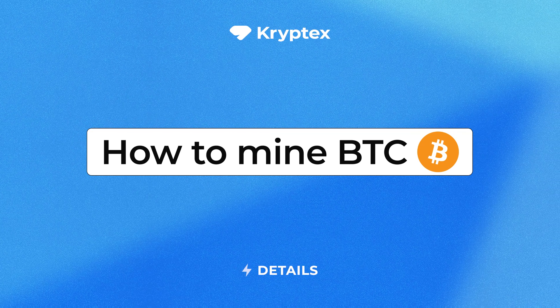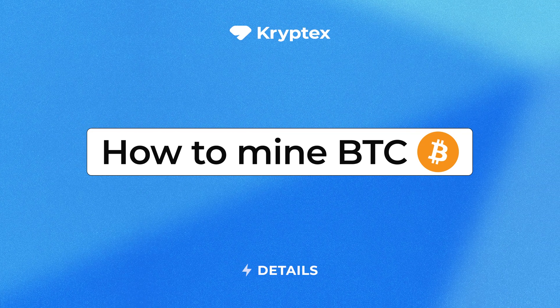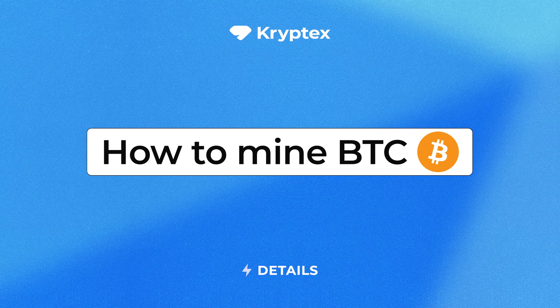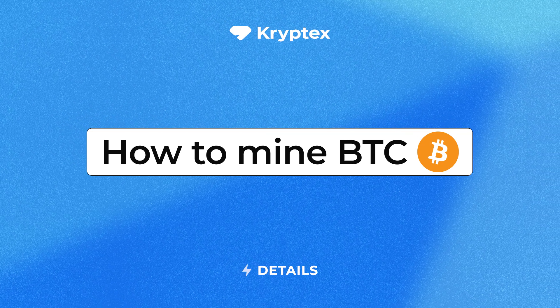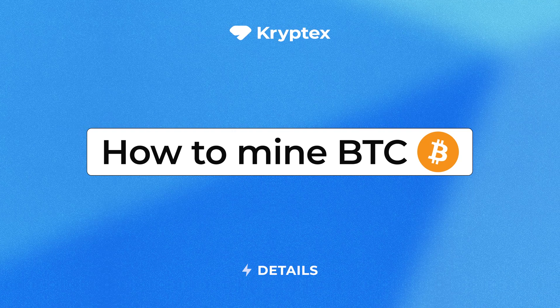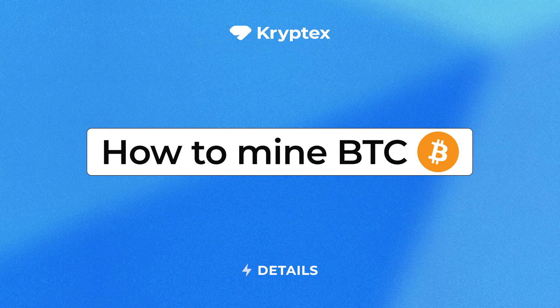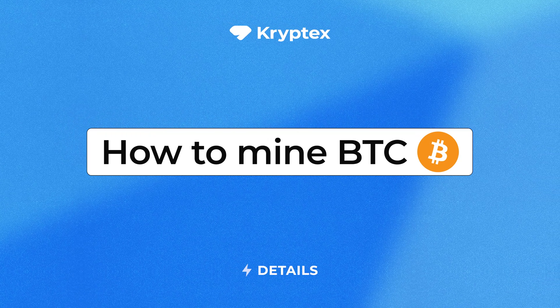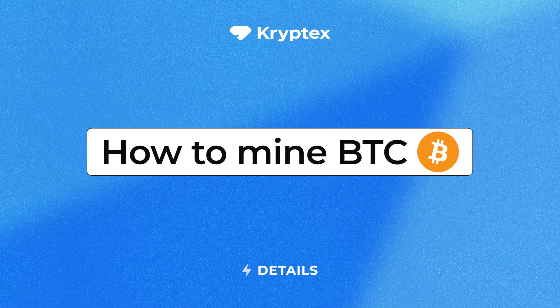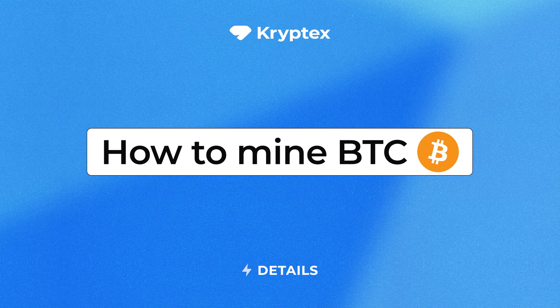Welcome to the Cryptex channel. In this video, we'll show you how to set up Bitcoin mining on SHA-256-A6. Use the time codes in the description to quickly jump to the section you need.